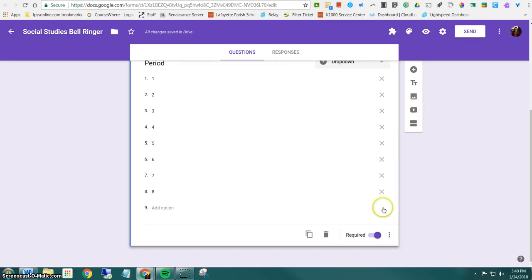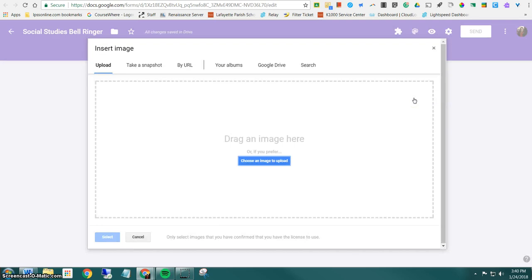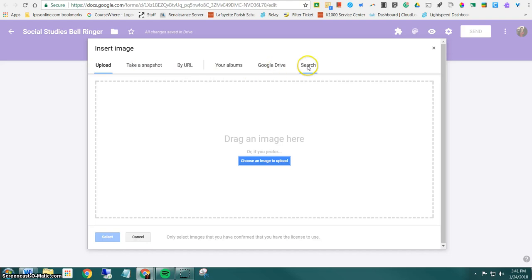When I'm on my form on the right side I have a little menu. I'm going to click the little add image icon. So it opens my insert image window and you have all these options. You can take a snapshot, you can go to Google Drive, you can search Google, but I've already snipped what I need and it's saved. So I'm going to go to upload.